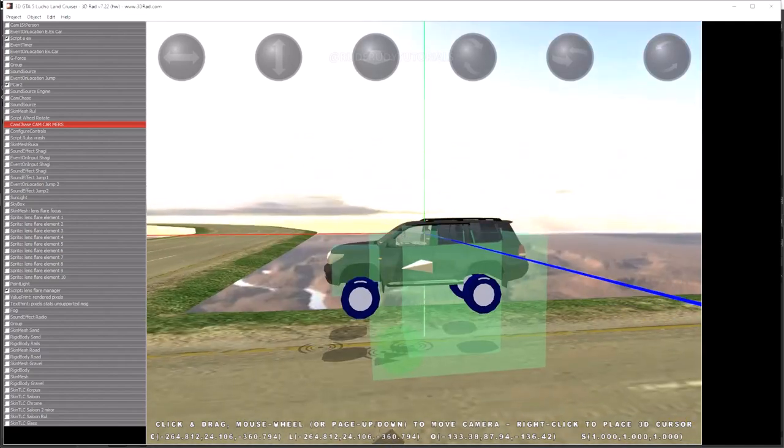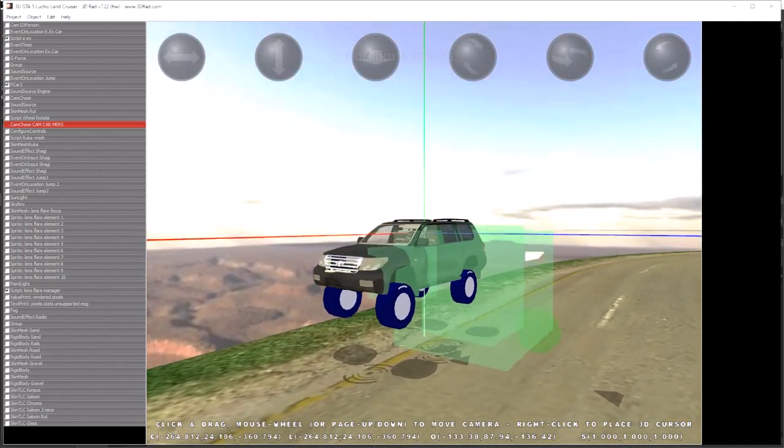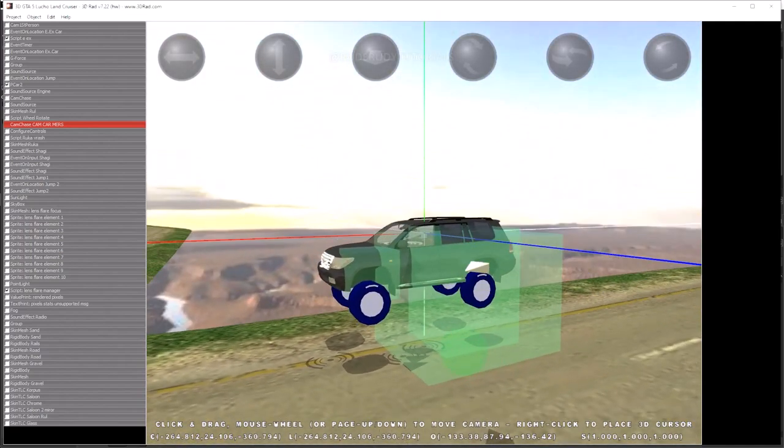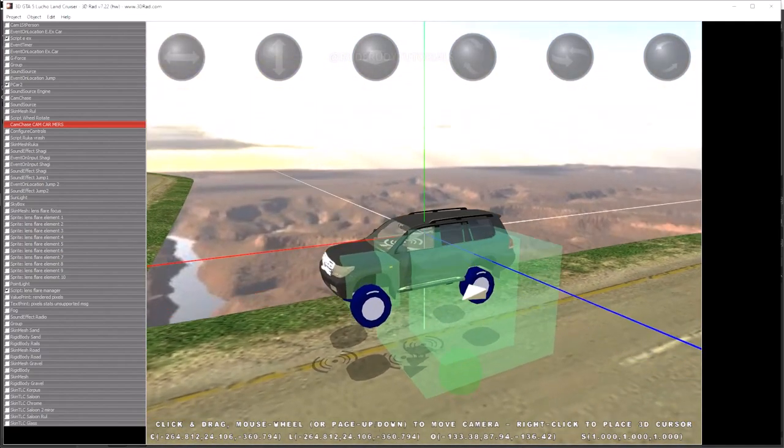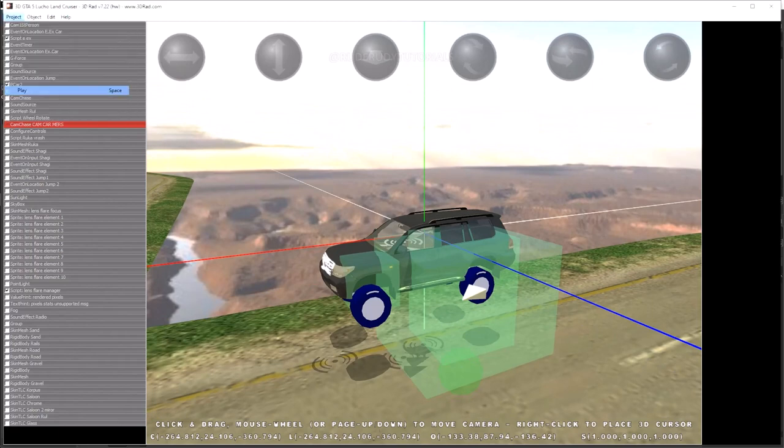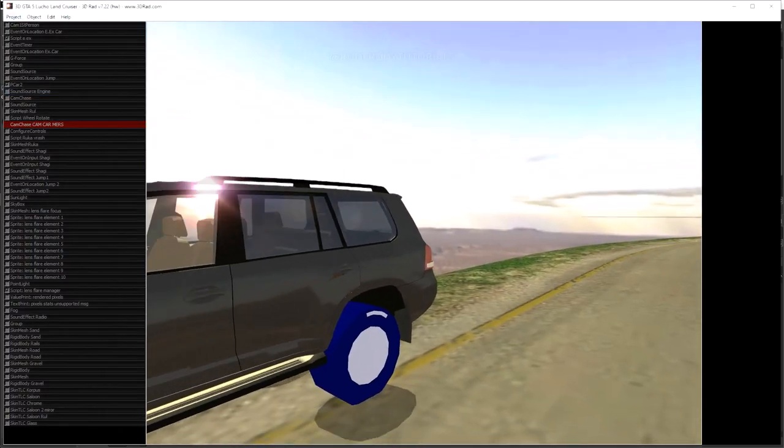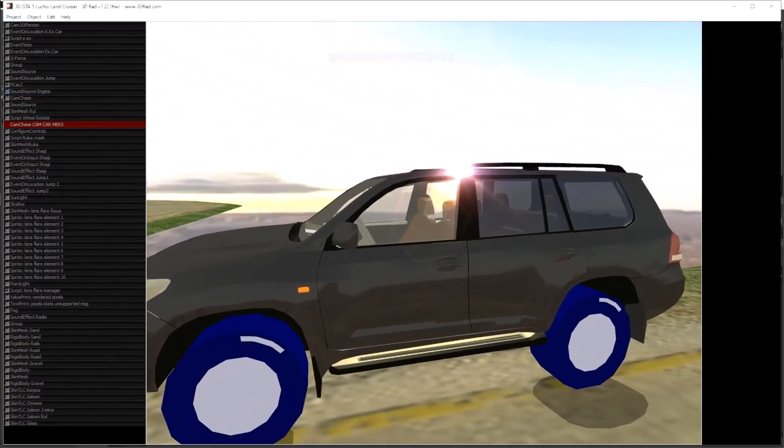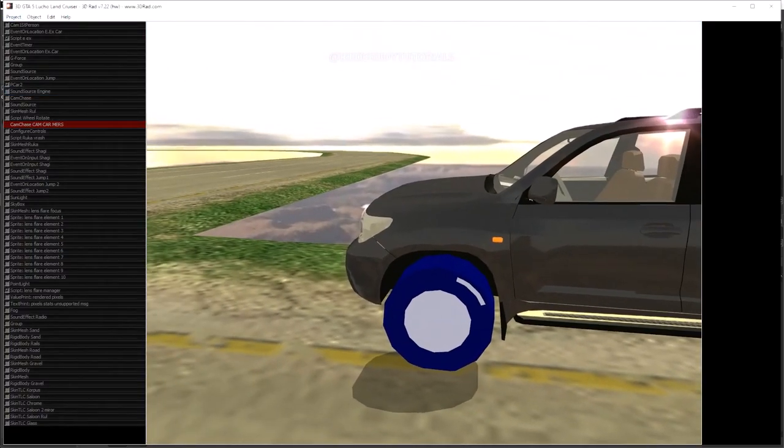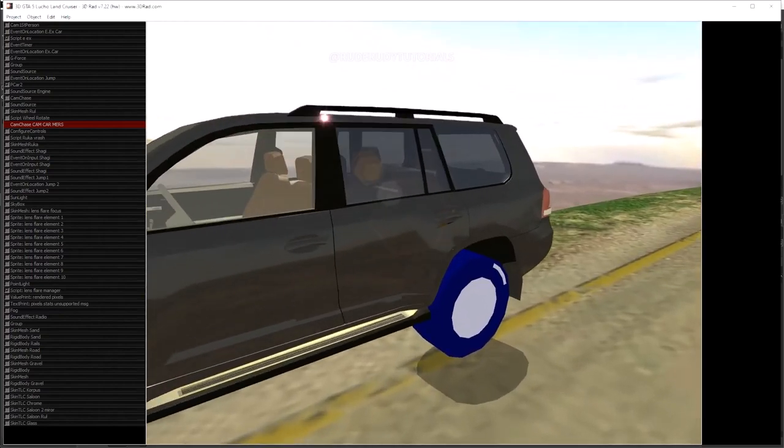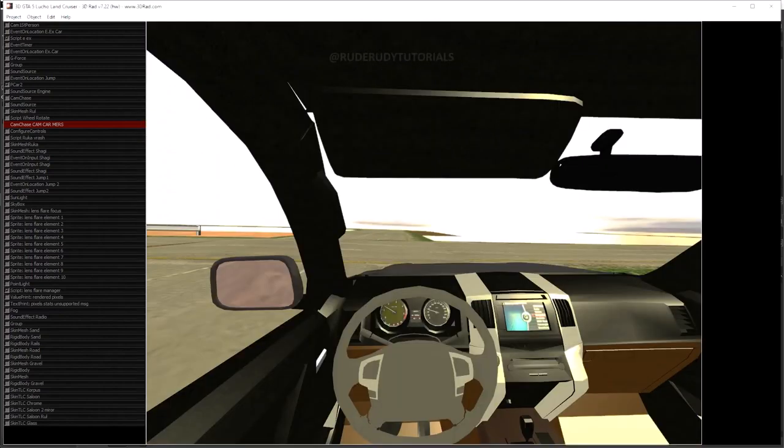As you can see, there's the camera, but I want to have some movement on the driver's camera. I'm gonna show you. I'm gonna play the project and show you. Okay, so when I get into the vehicle...